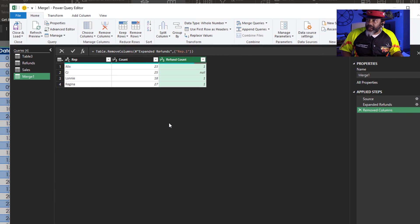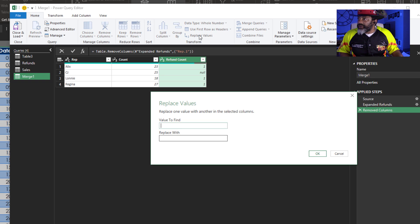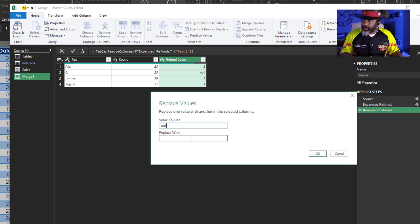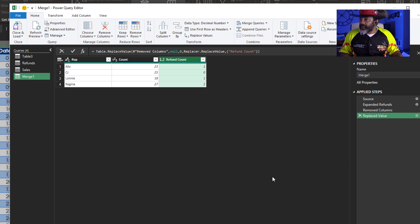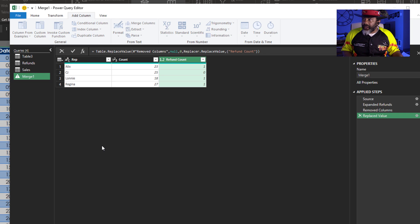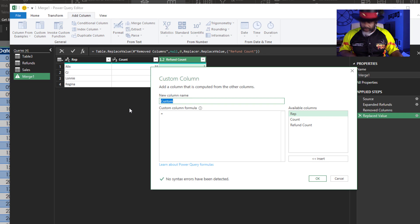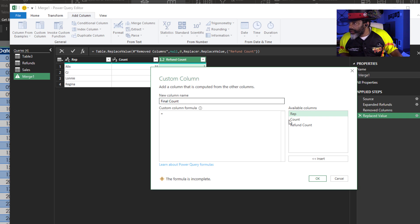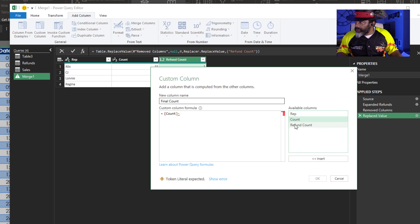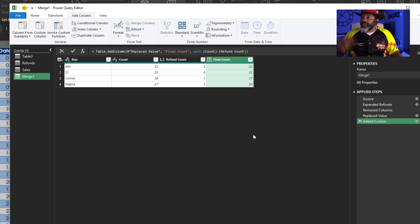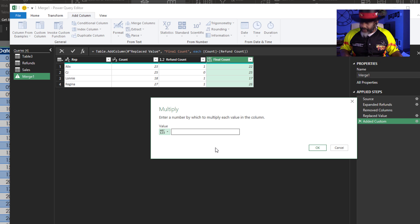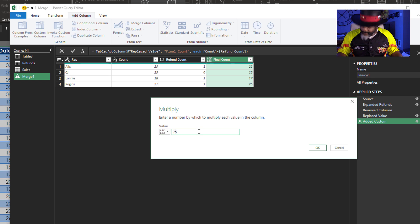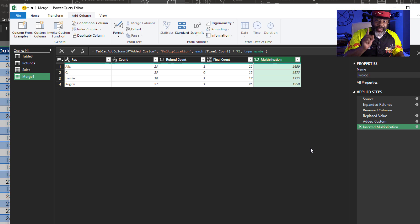I've got to convert that null to a zero. Replace values. Null. Replace with zero. Okay. Add column. Custom column. Final count is going to be the count minus the refund count. Okay. Now I'm going to add another column. Multiply by the $75. Okay. Now that is the real commission that has to be paid.